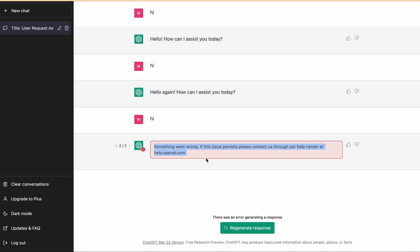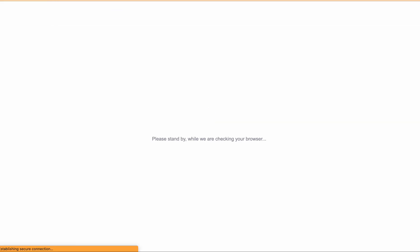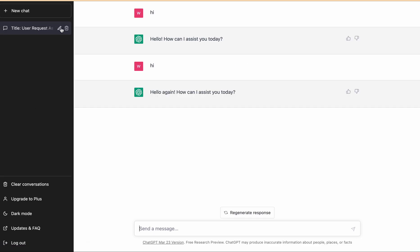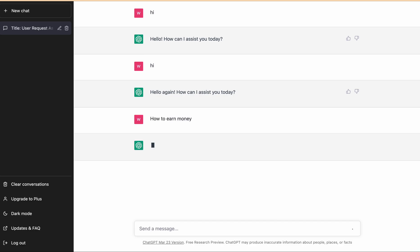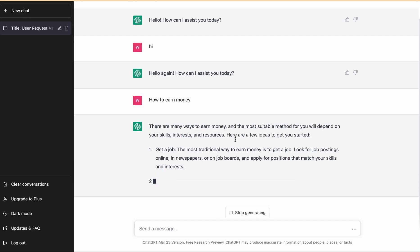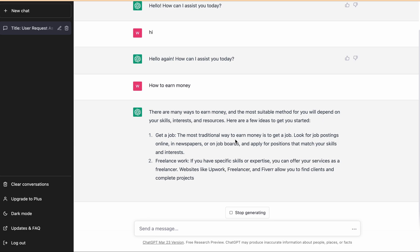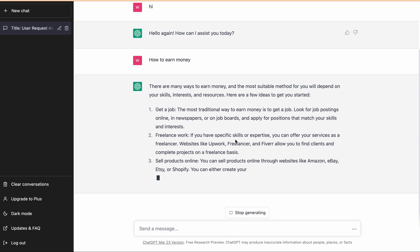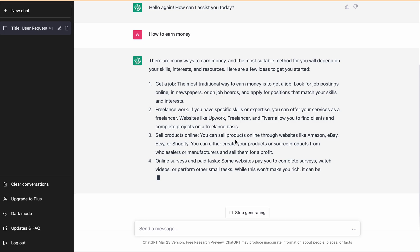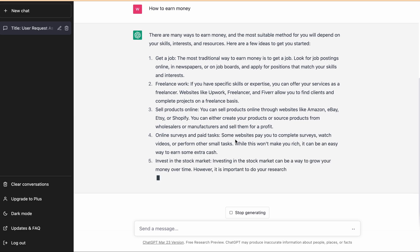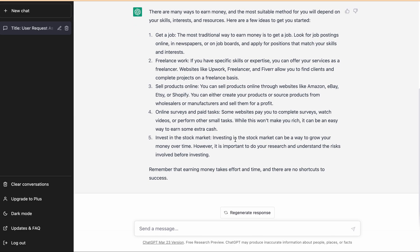If this fix doesn't resolve the issue, the second fix is to simply refresh the ChatGPT web page. When we refresh this web page, go to that particular chat and now you have to type the same query again, something like 'how to earn money simple.' Now ChatGPT will start generating the response. After refreshing the ChatGPT page, you have to retype the query.